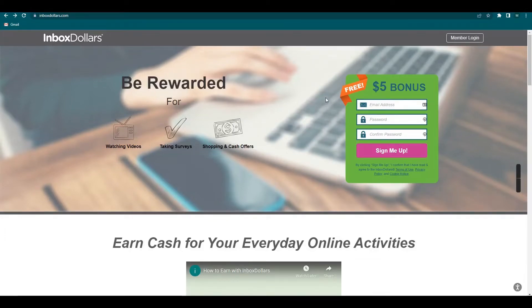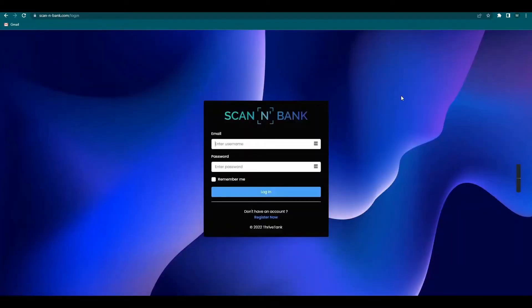First, make sure you have an InboxDollars account. Just go to InboxDollars.com, sign up with your email and then type in your desired password. Now let's go to ScanNBank and just log in using your login details.